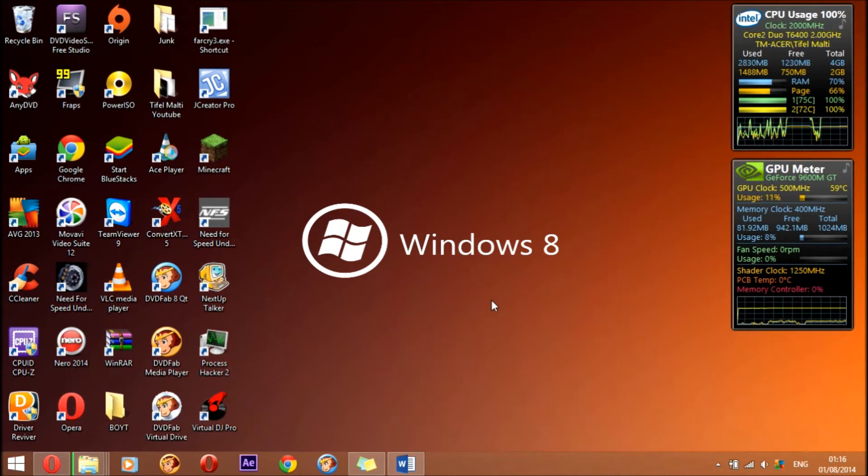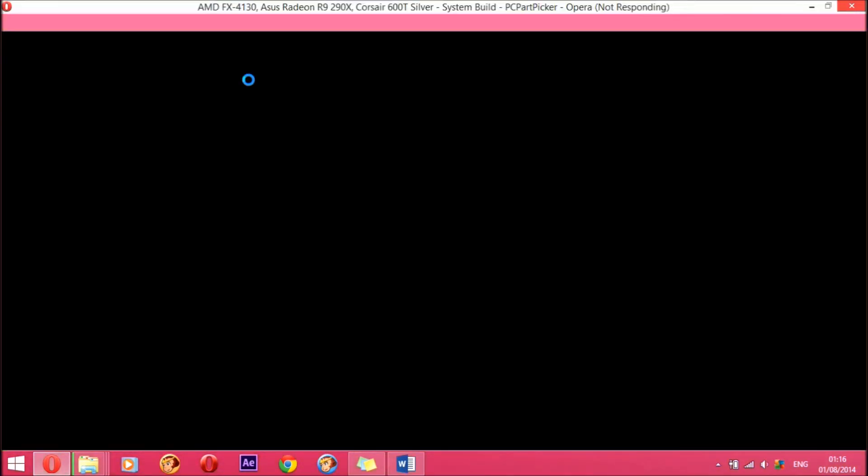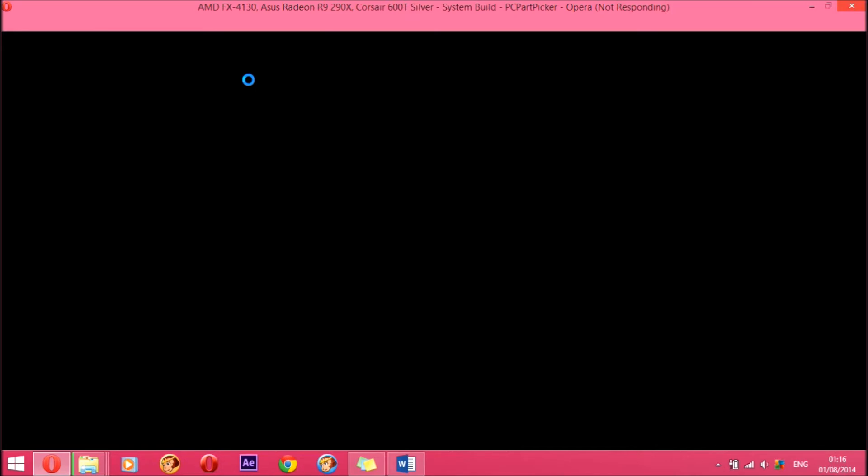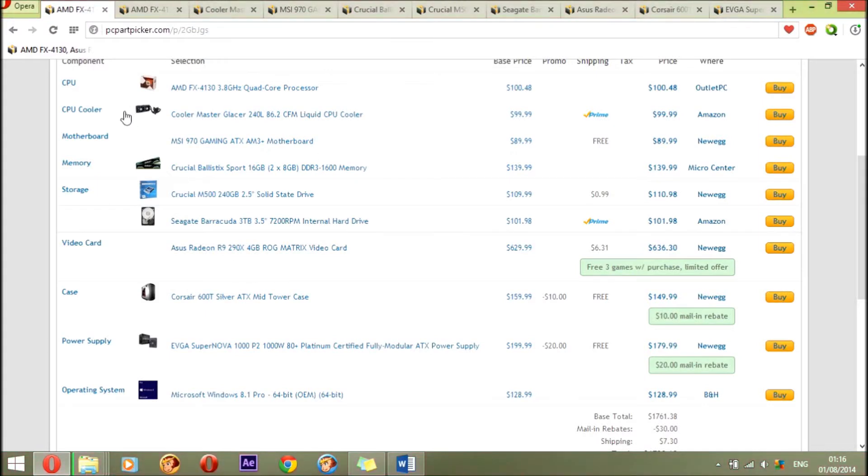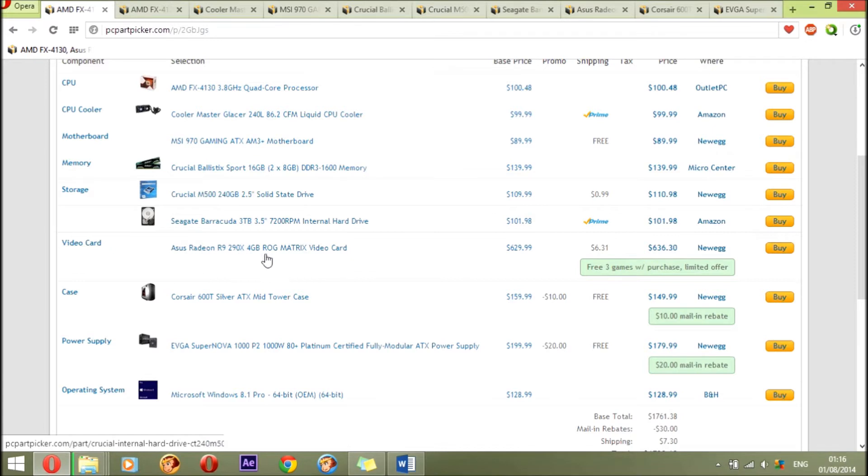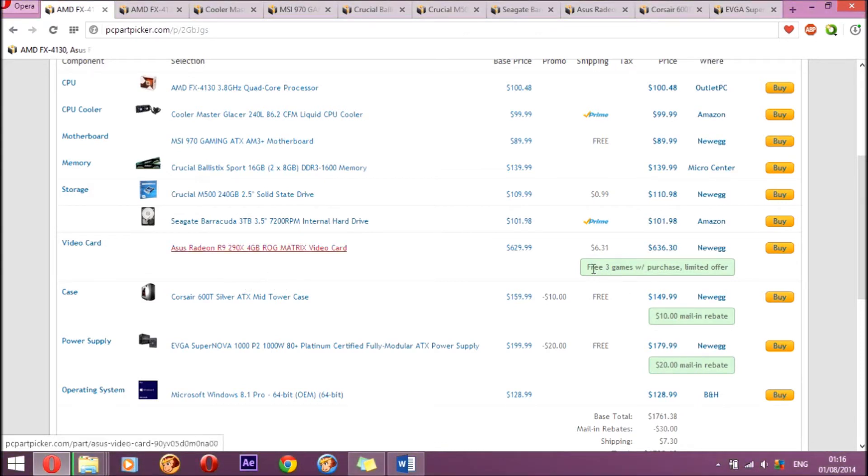Today I am going to do things a bit different. I have all the parts that I chose for this gaming build in my browser, and I am going to be showing you the parts from my browser. I wanted to tell you that with the video card, the Asus Radeon R9 290X, you get three free games with it if you purchase this model.